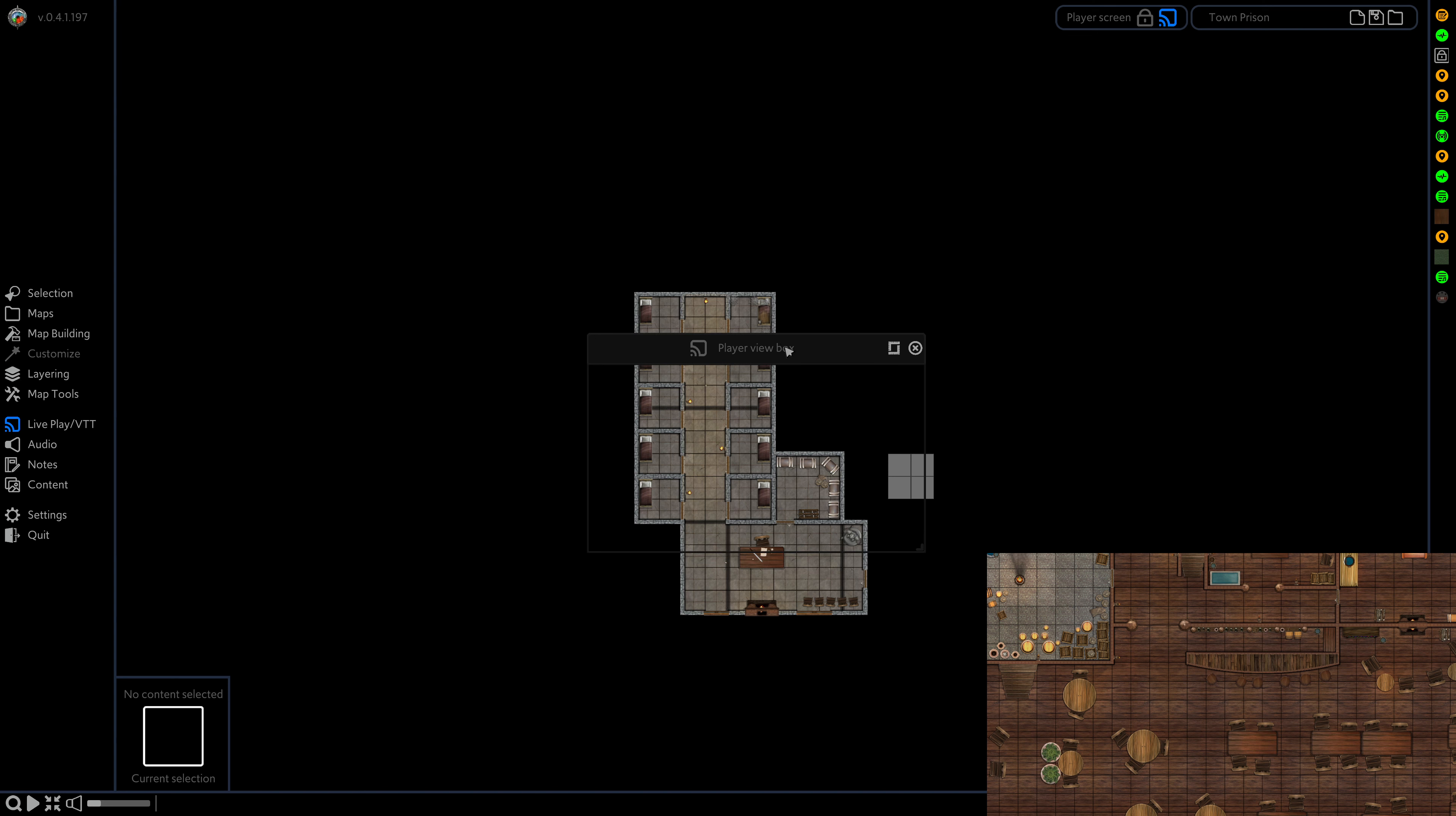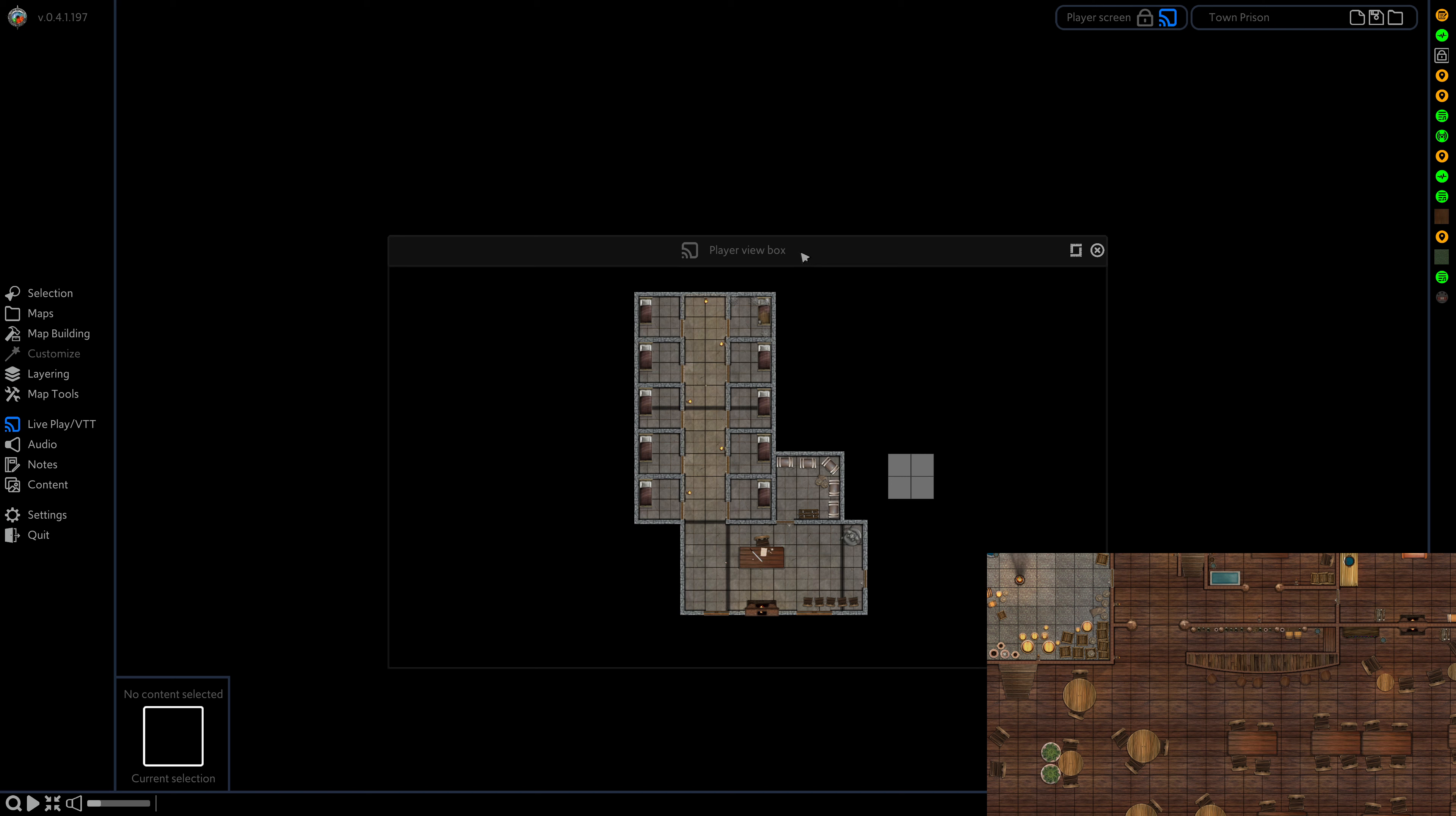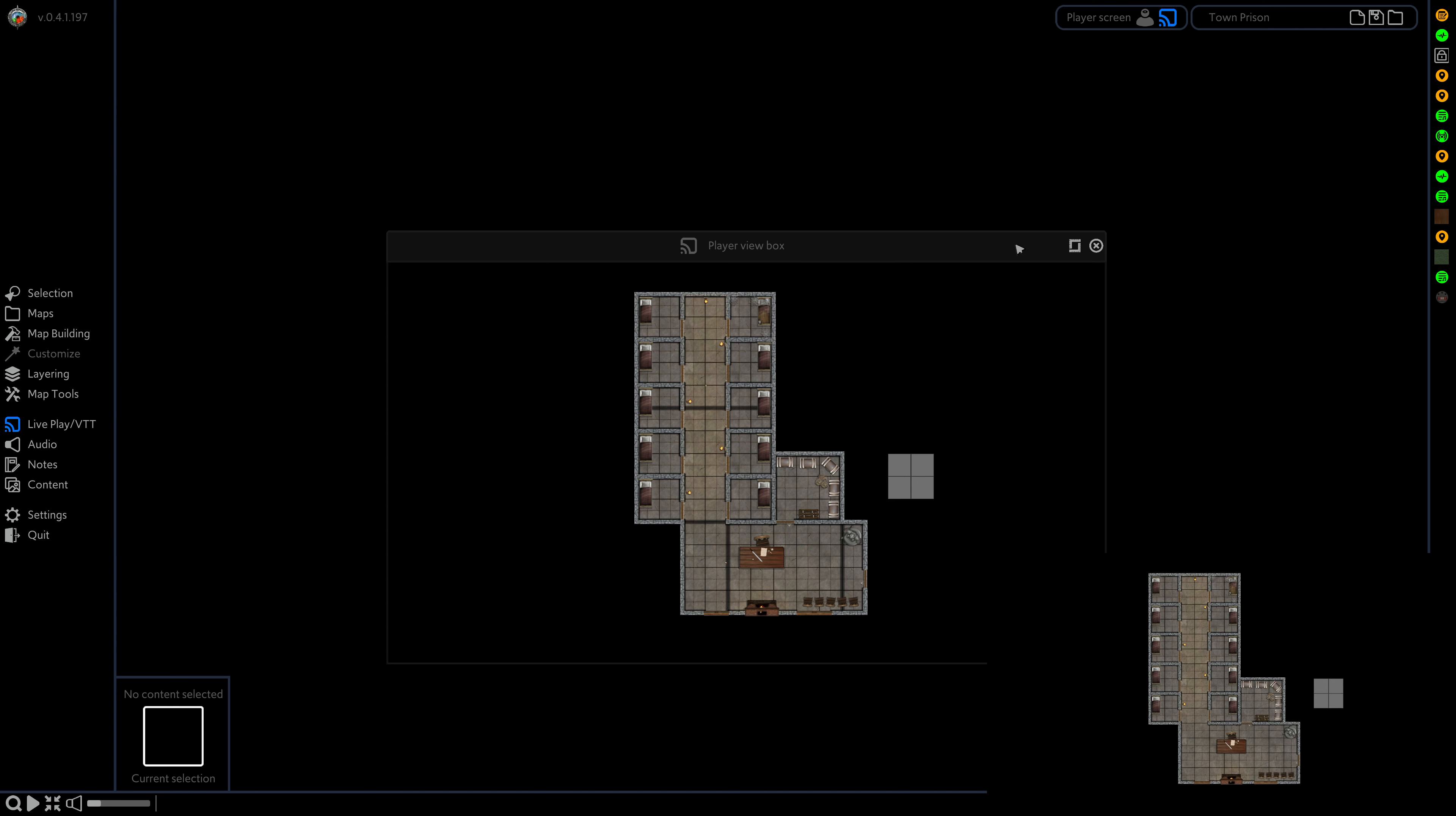But now we're going to reset the view properly, go to player screen and select unfreeze, and now my player view suddenly jumps to the new map. And there we go.